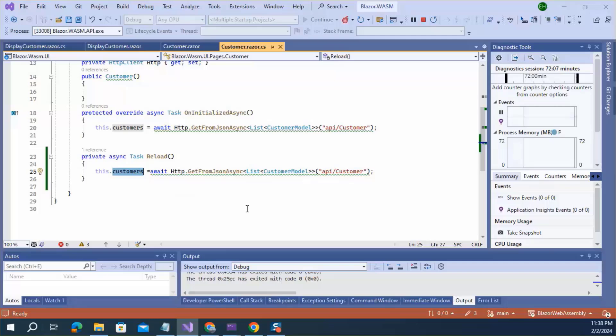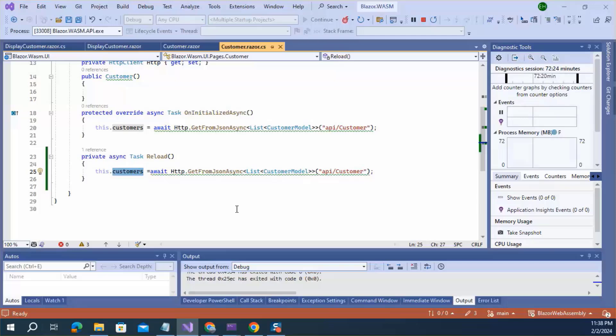In this case, recent deleted customer will not be there. For two-way data binding, customer list will be re-rendered with new data. Okay, let's see in browser.